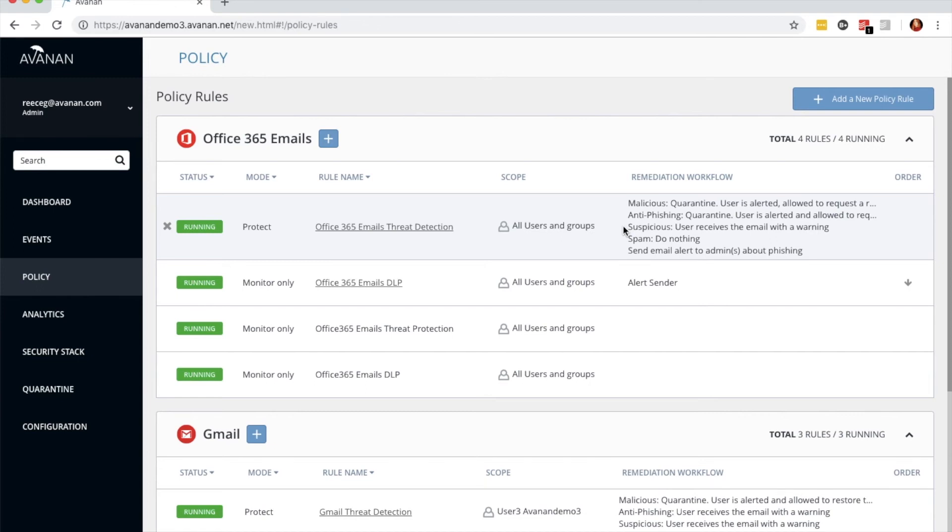Thank you for watching this use case video about how to quarantine phishing and malware in Office 365 emails using our policy function. My name is Reese Guida, and I'd be happy to answer any questions you have about this video or our security platform. Thank you so much.